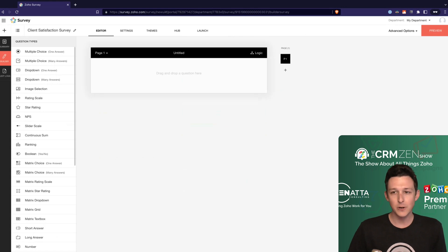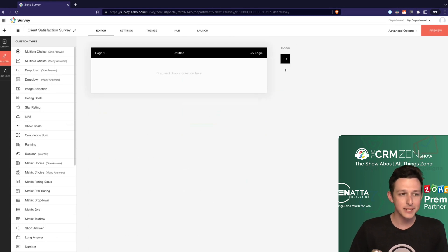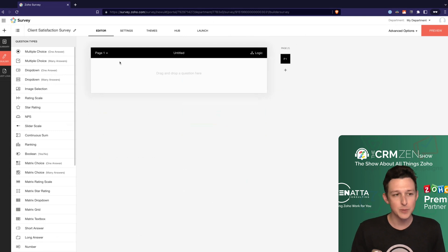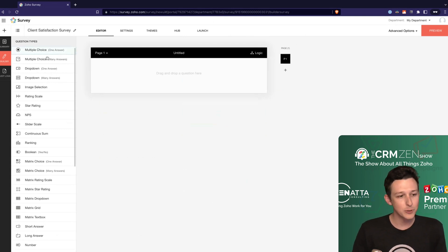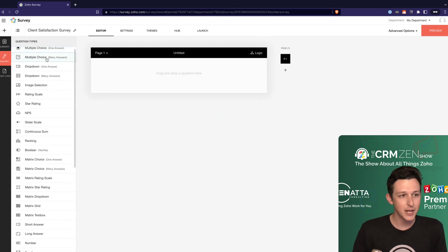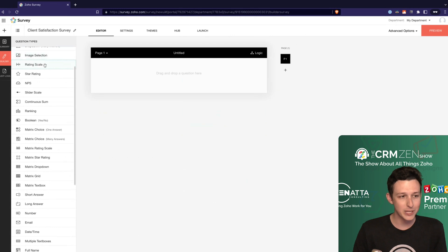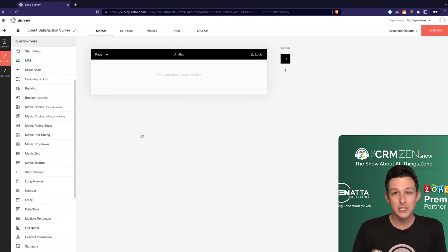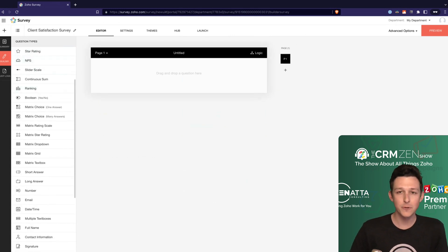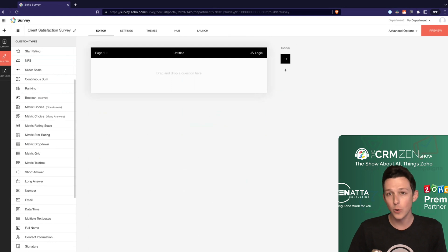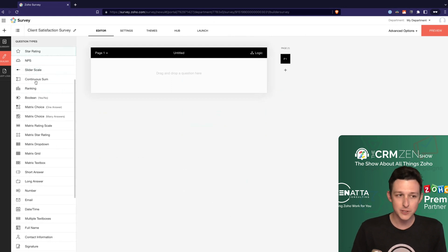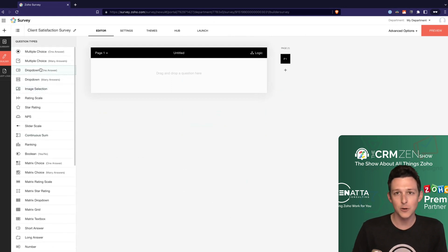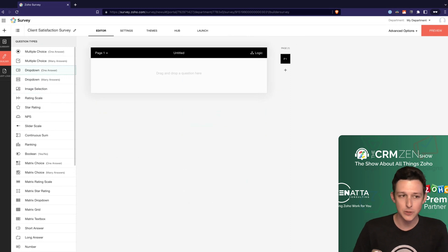Right out of the gate we are starting with a blank template here. Some of the first things to take a look at when we're actually building out the survey - of course they do have a ton of different question types here in Surveys. This is one thing where if you're comparing it to Zoho Forms, there are some differences in the types of questions that you can ask using Zoho Surveys.